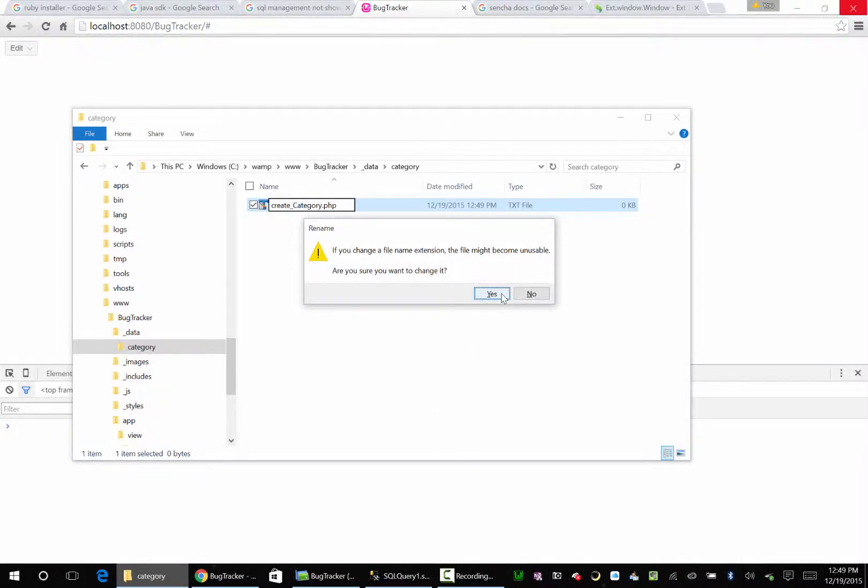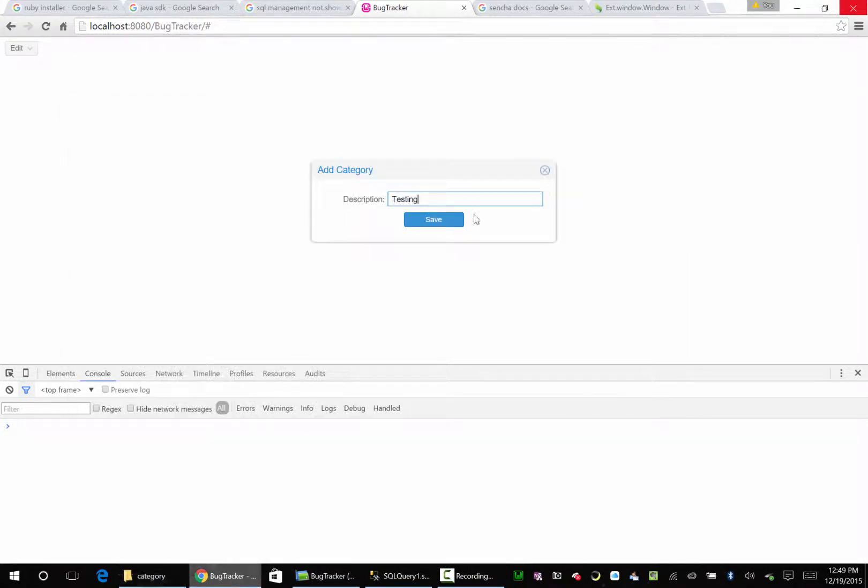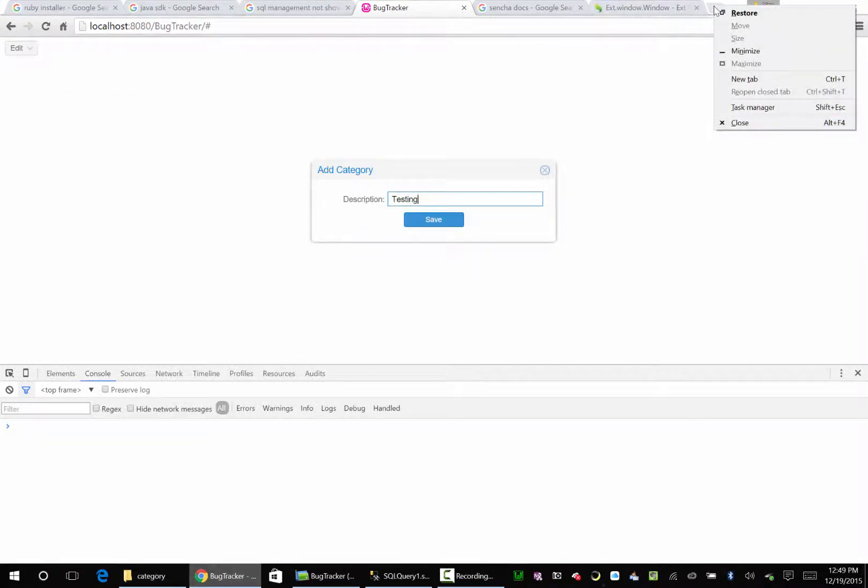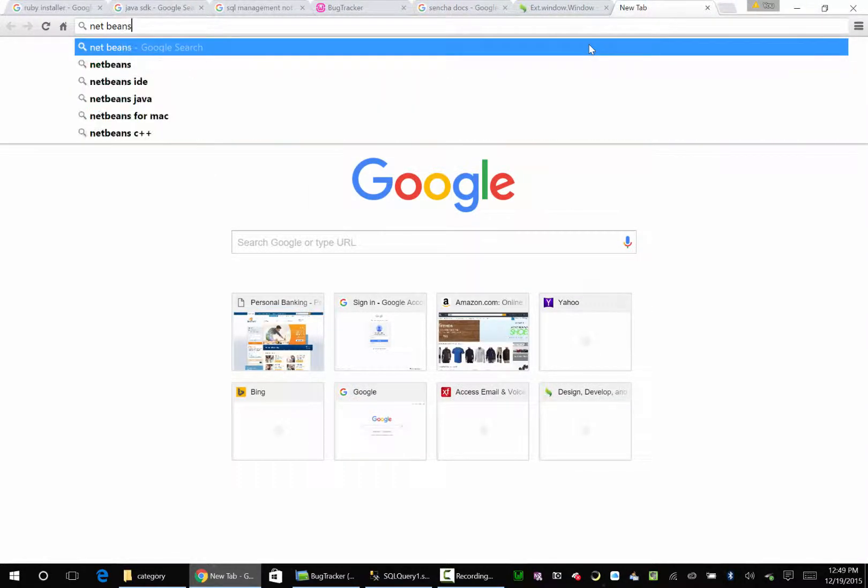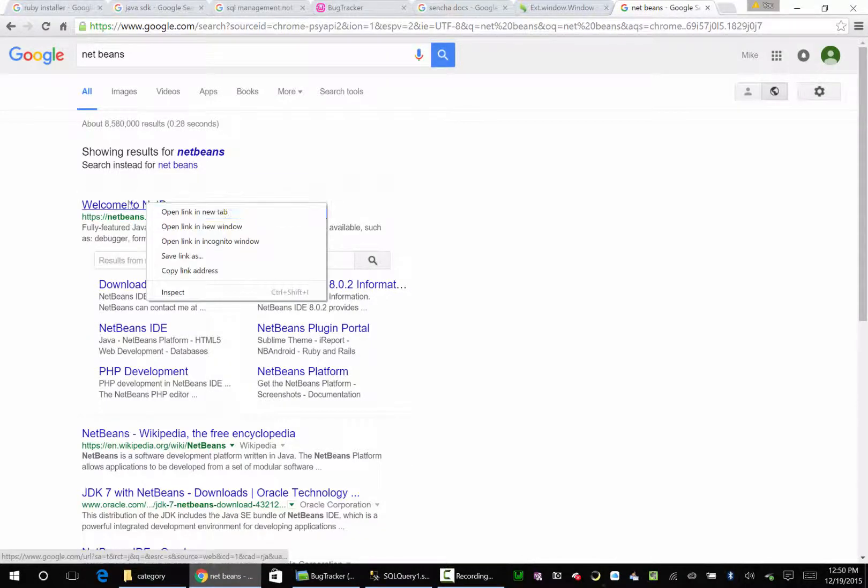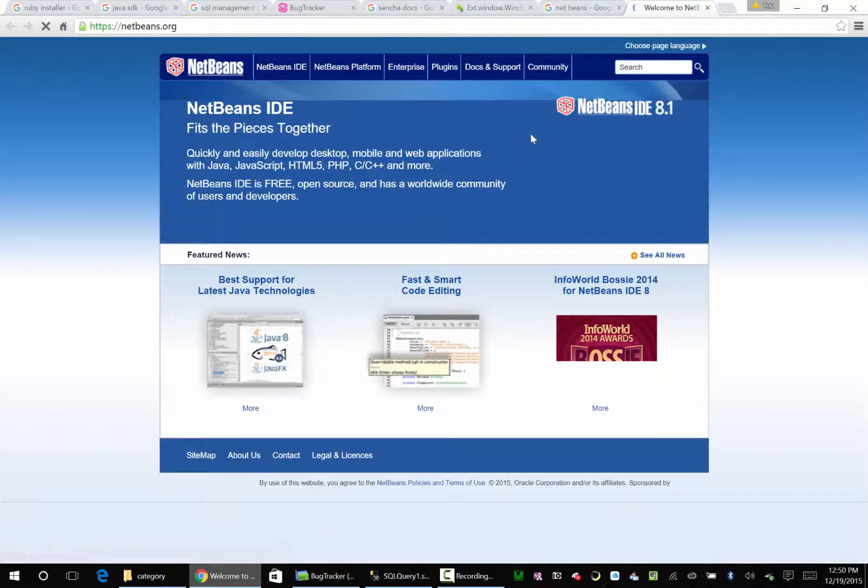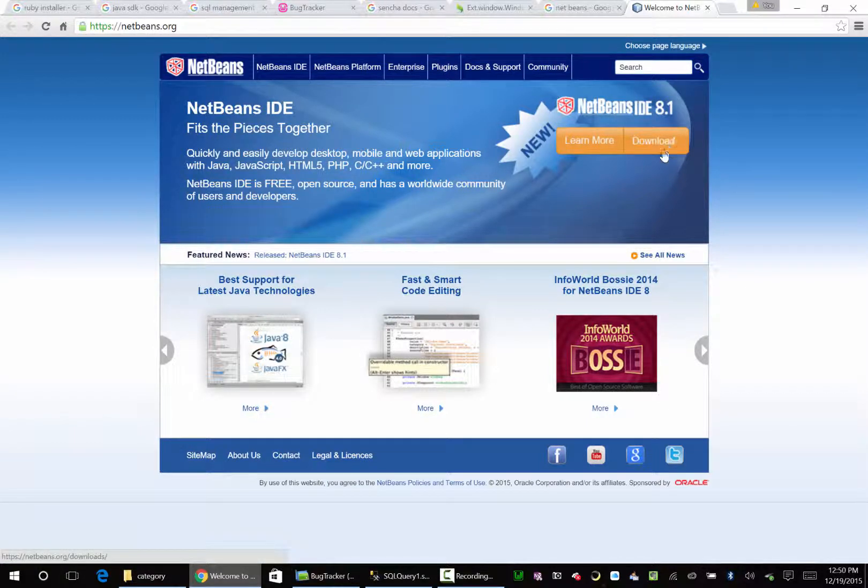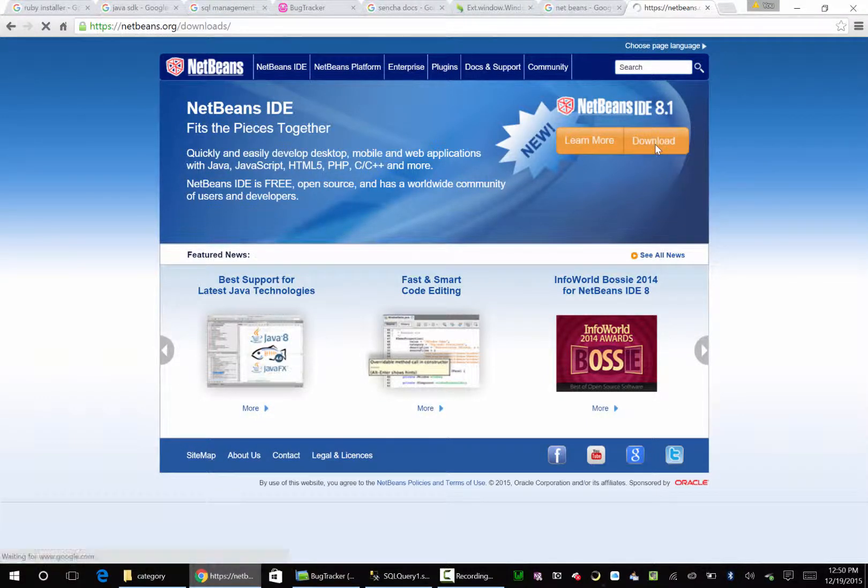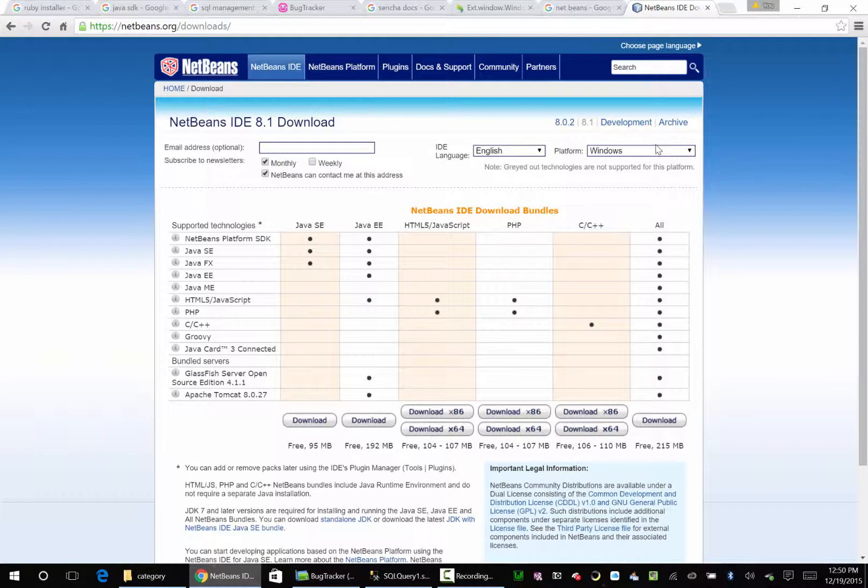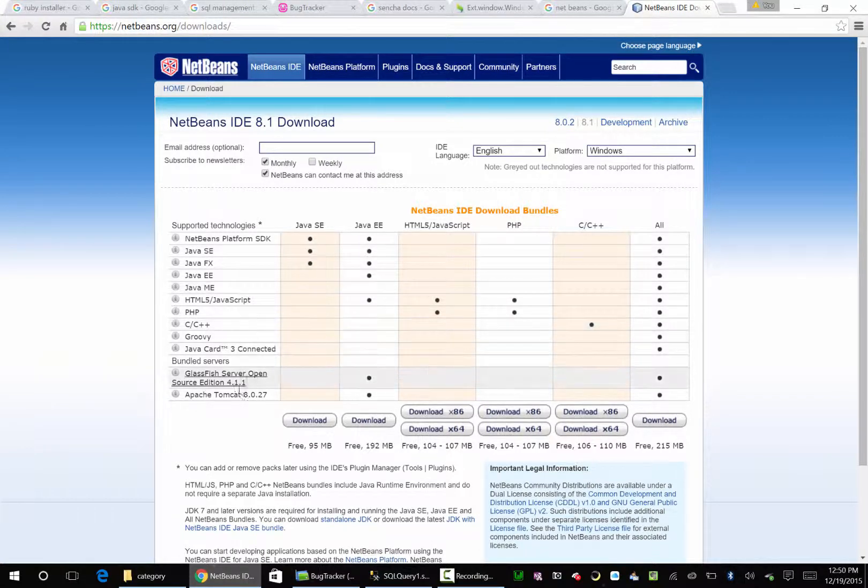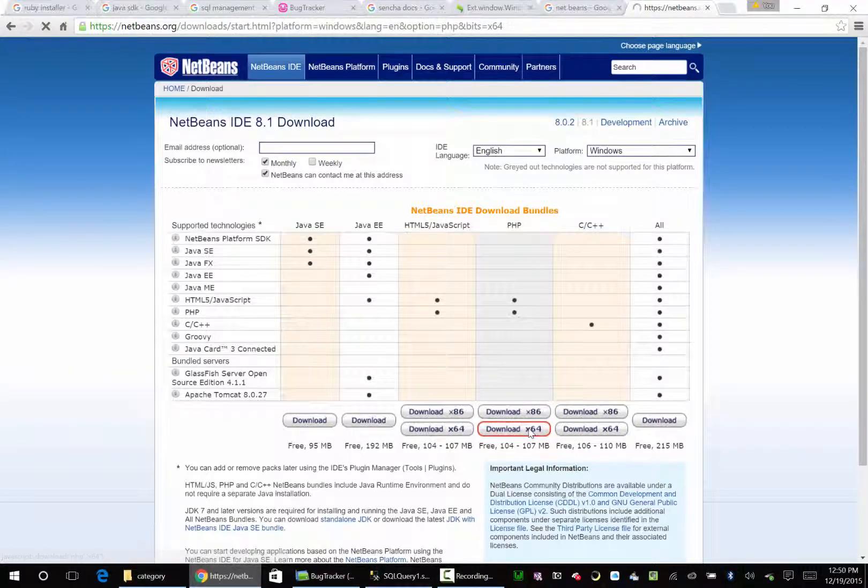Now one thing we could do, also, let's do this. Let's go over here to NetBeans. Let's get us some NetBeans. Welcome to NetBeans. It's nice to have an application where you can do all this stuff in one fell swoop. So let's get us an IDE real quick. NetBeans, PHP, 64-bit. Yeah, let's do this one.